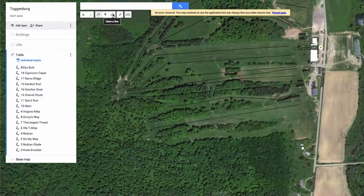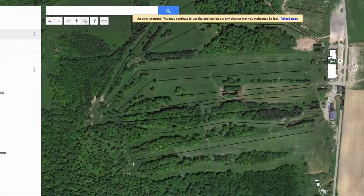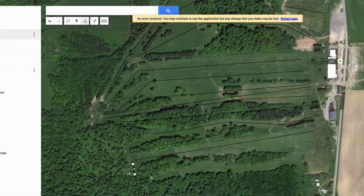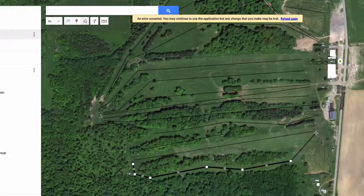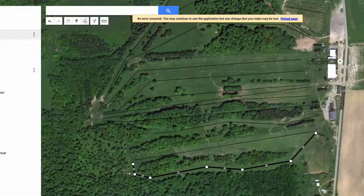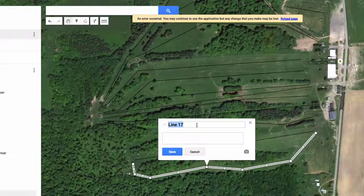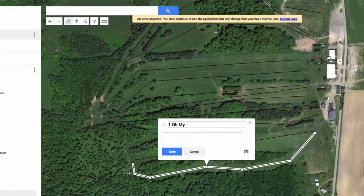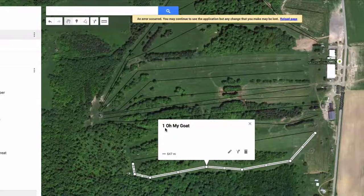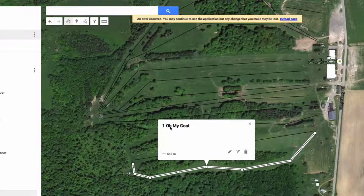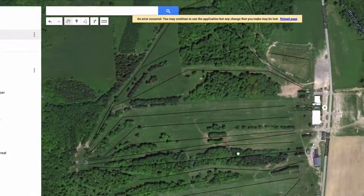Drawing a trail is much like drawing a lift. I'll click 'Add a Line or Shape' and click through the trees so it has a bit of shape to it, then join it out at the bottom. I'll click on the end of that line to complete it, then call it 'Number One.' I've used numbers because that's what's on the trail map — but you don't need to use those numbers if you don't wish to.